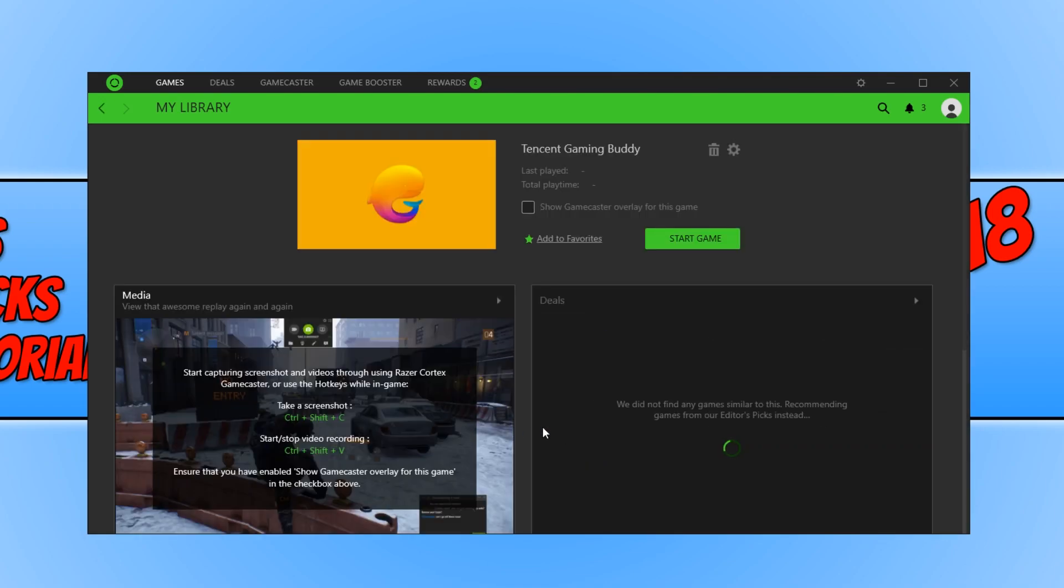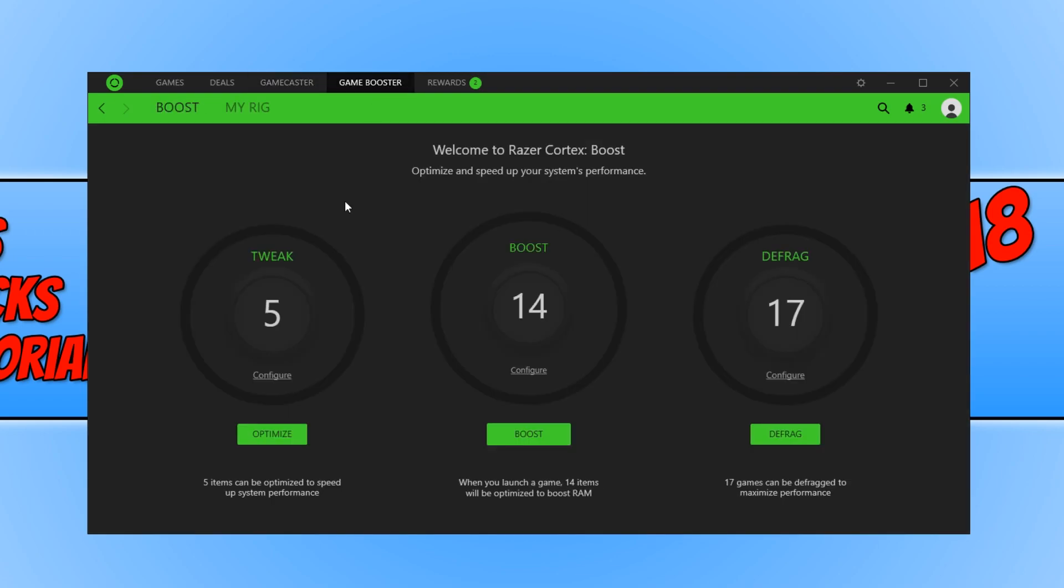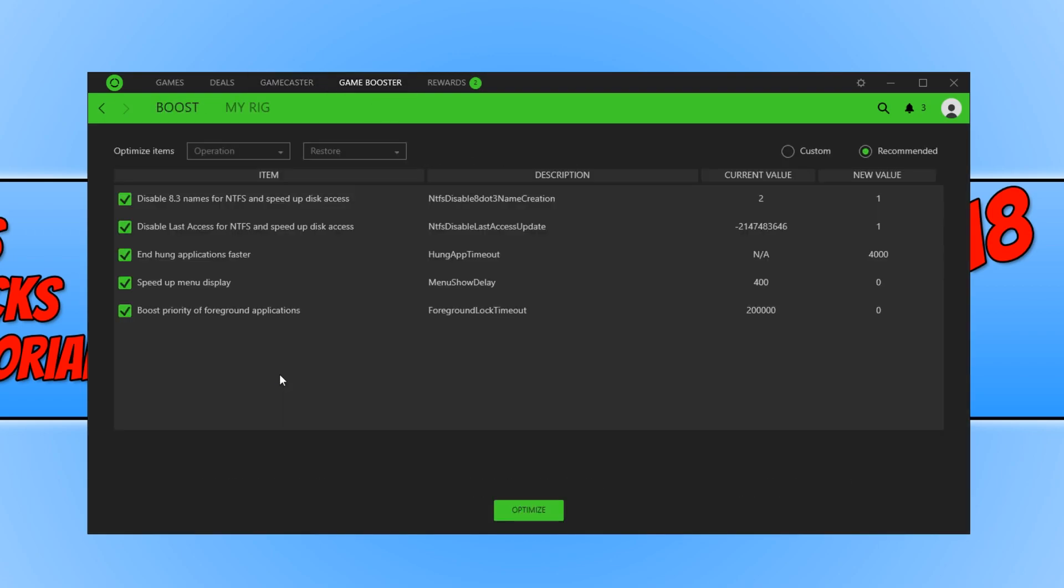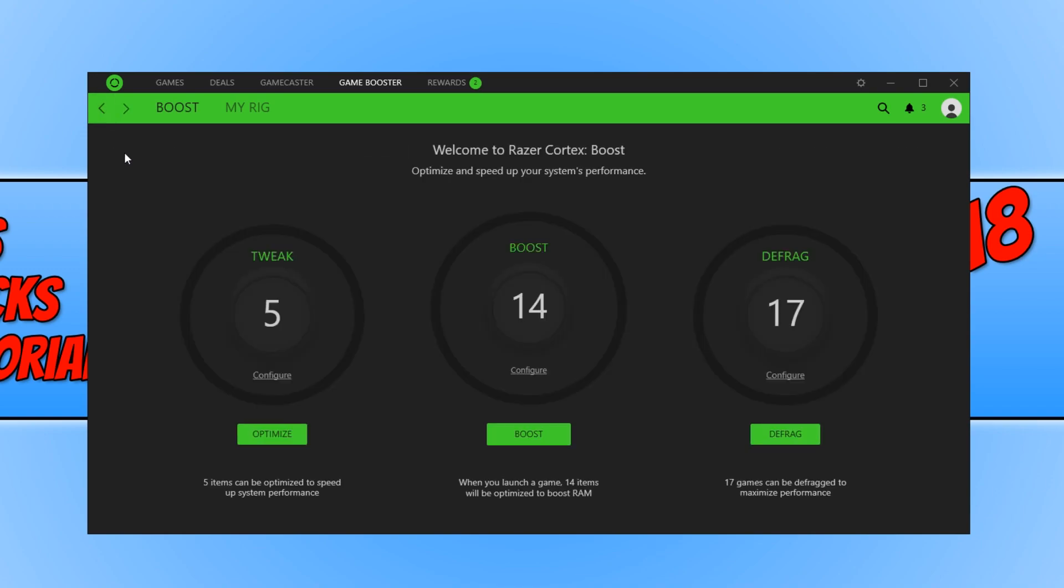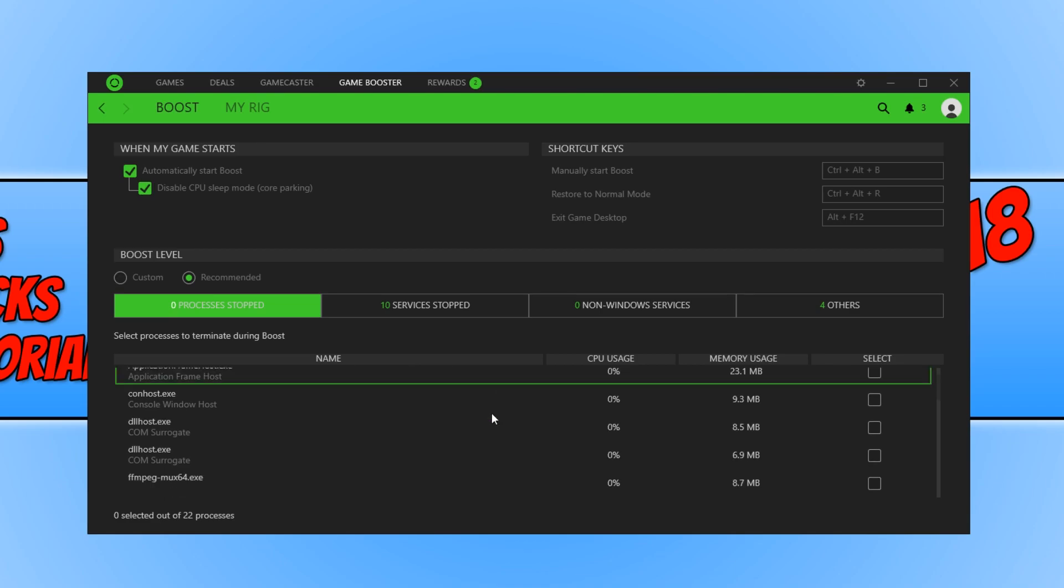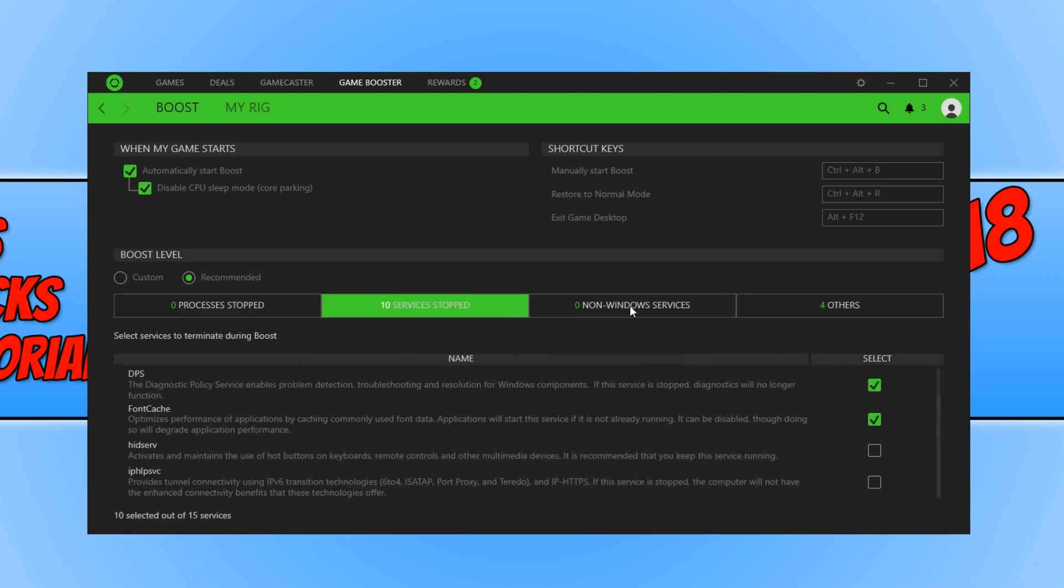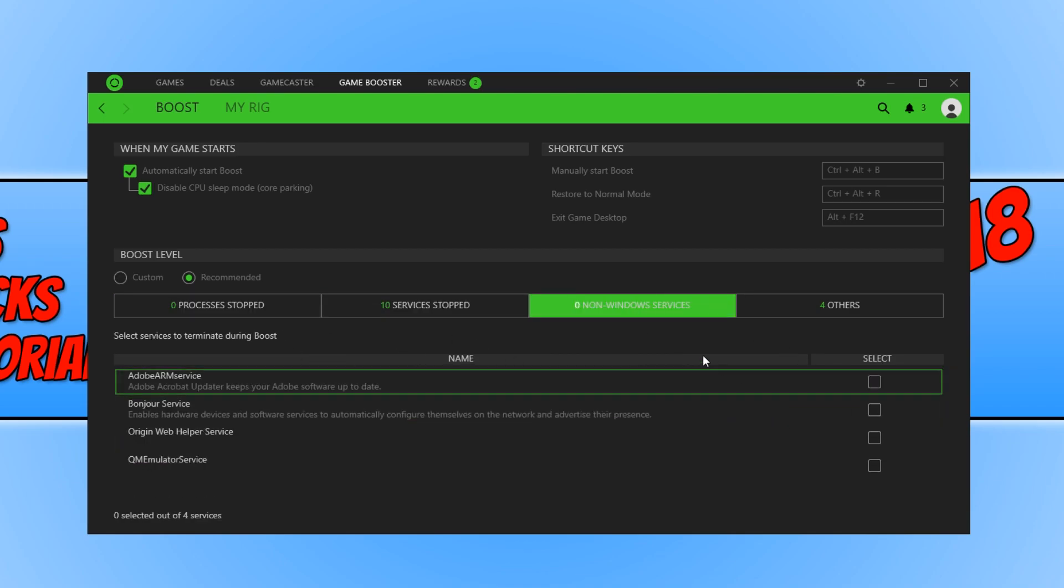We can now go across and adjust a few settings in Razer Cortex by clicking on Game Booster. Go configure and in here we can configure any tweaks and press optimize, which will help improve the speed of Tencent Gaming Buddy and our machine. Then go across to configure under boost. We can go through a few of these settings and adjust them, go across to services and non-Windows services.